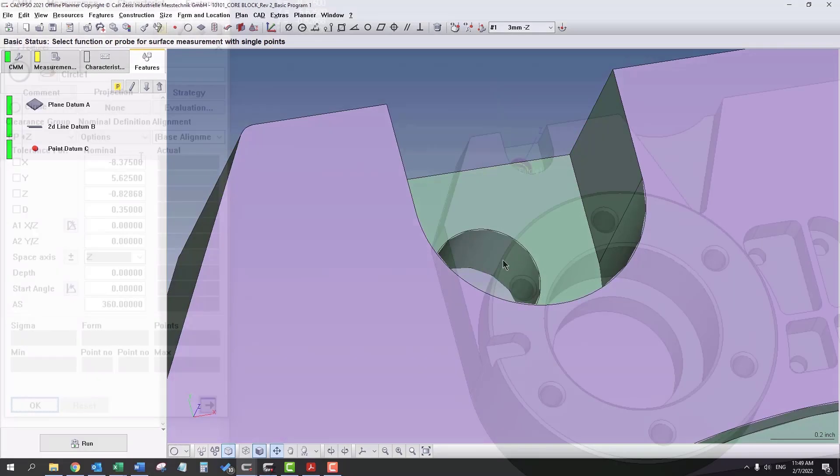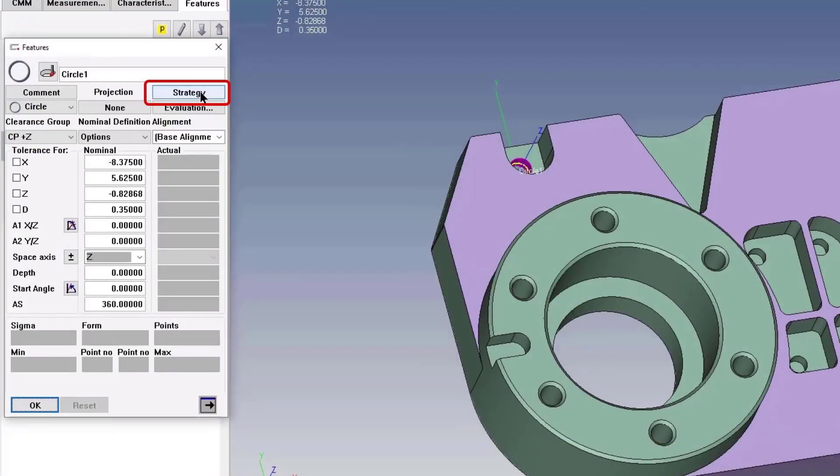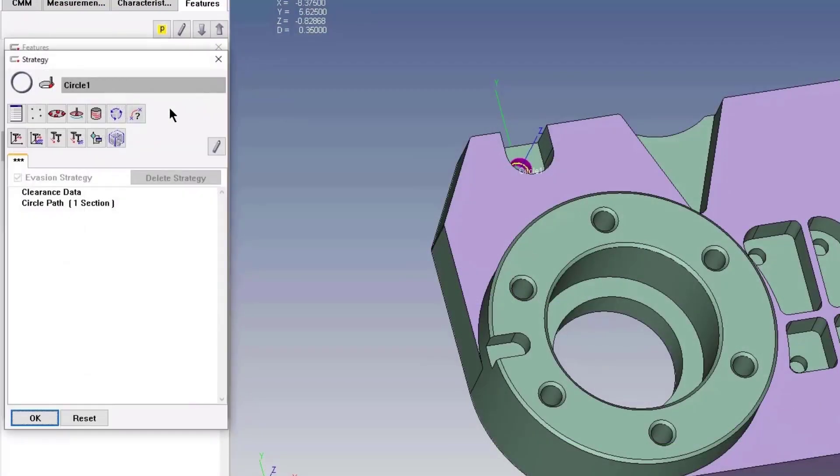If you mess up, that's okay. The strategy button right here, we'll say circle path.